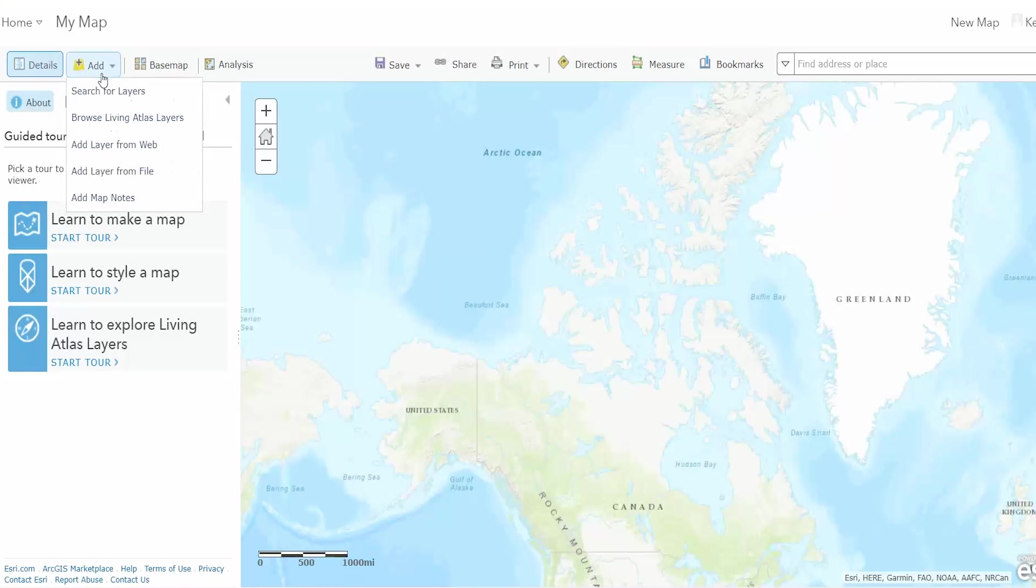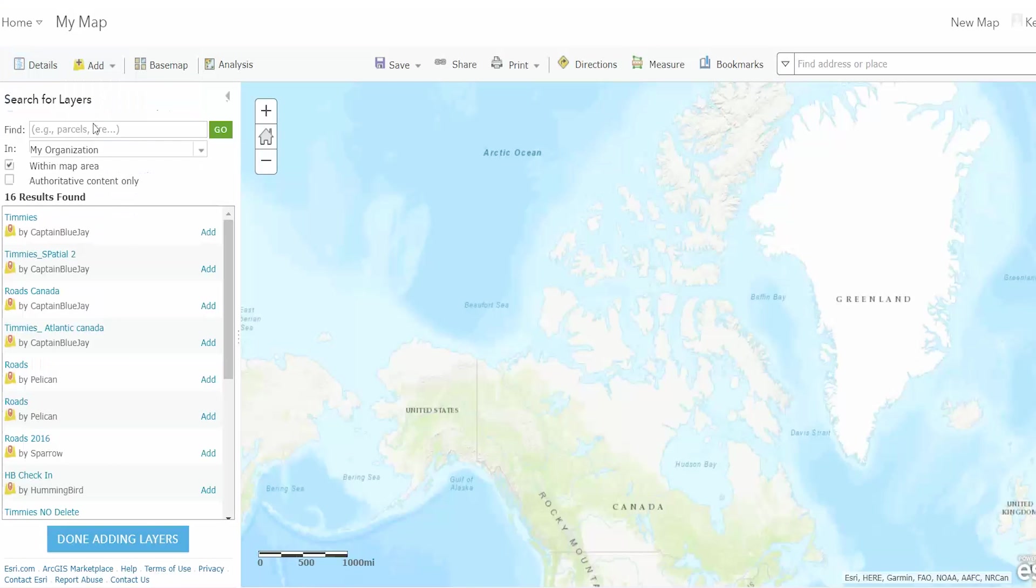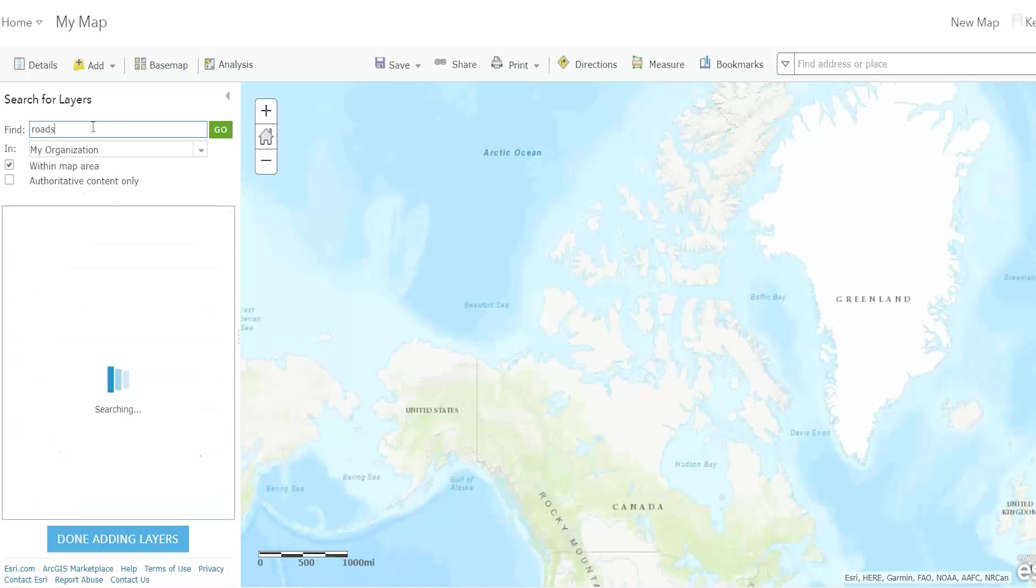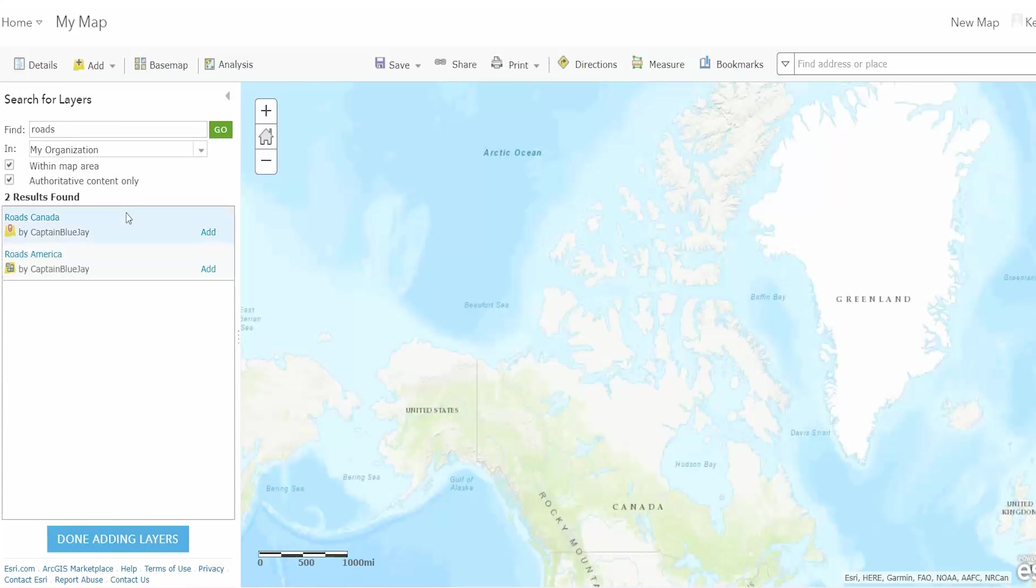And in map viewer you can search for layers and select the option to only show authoritative content so that you know that you're only using content that is trusted by your organization.